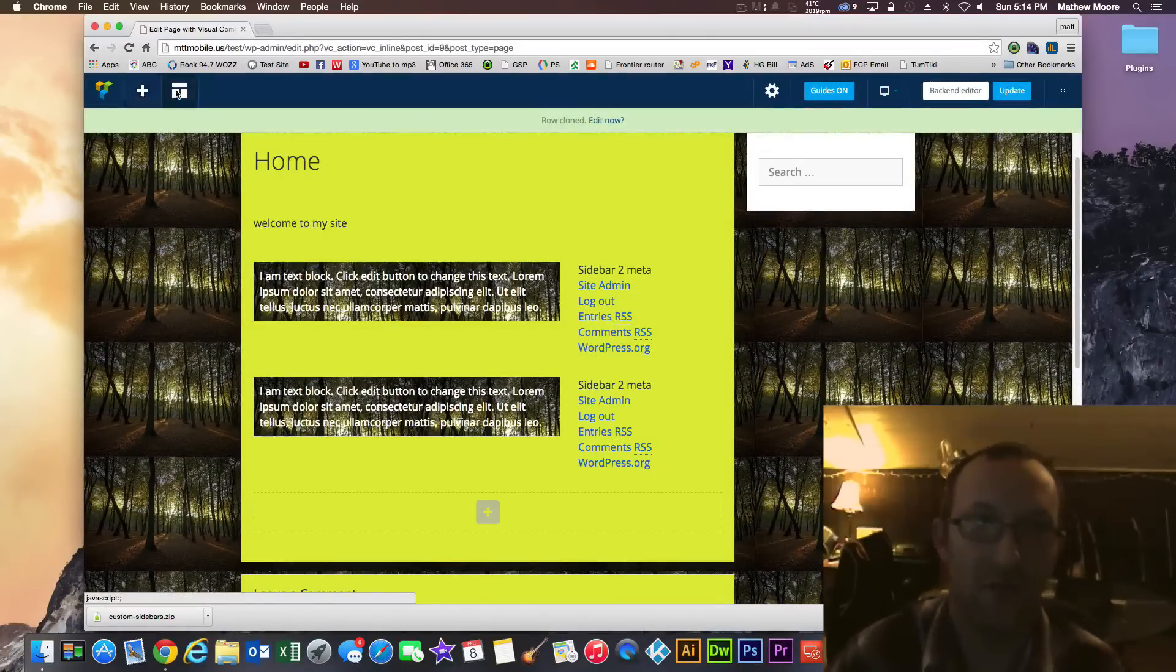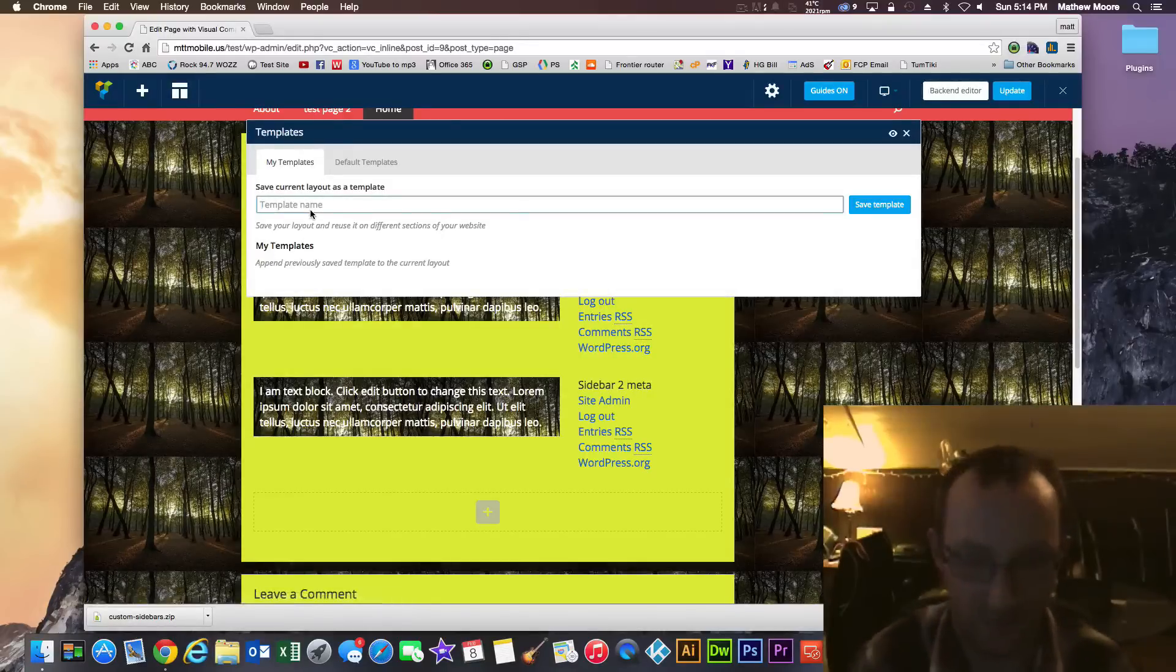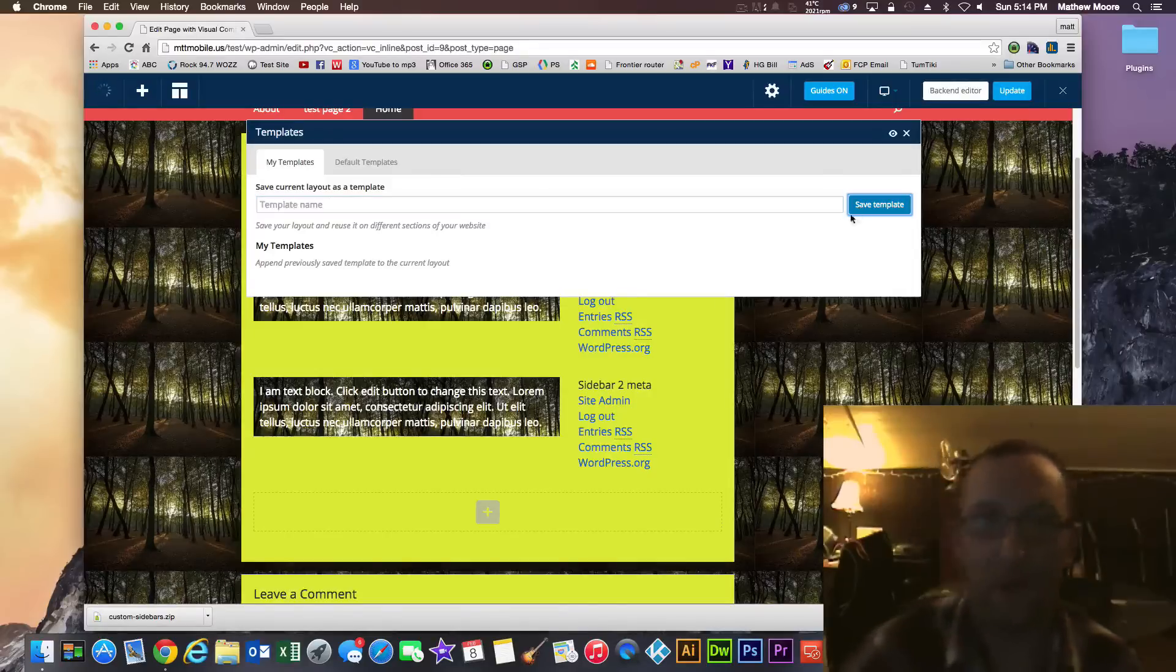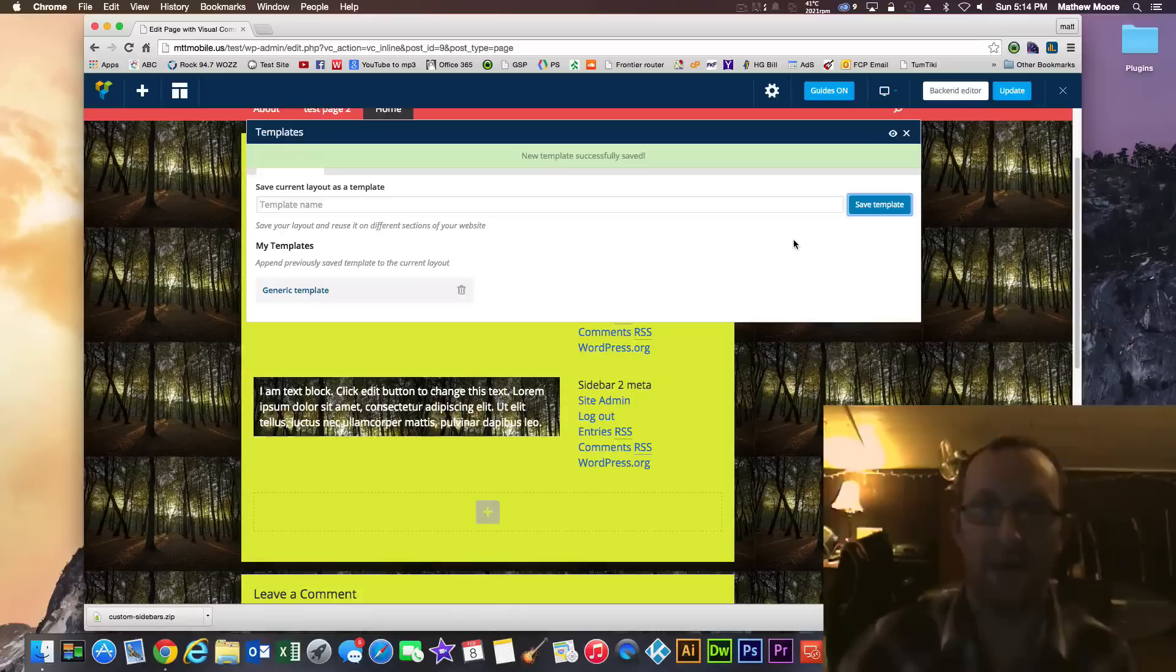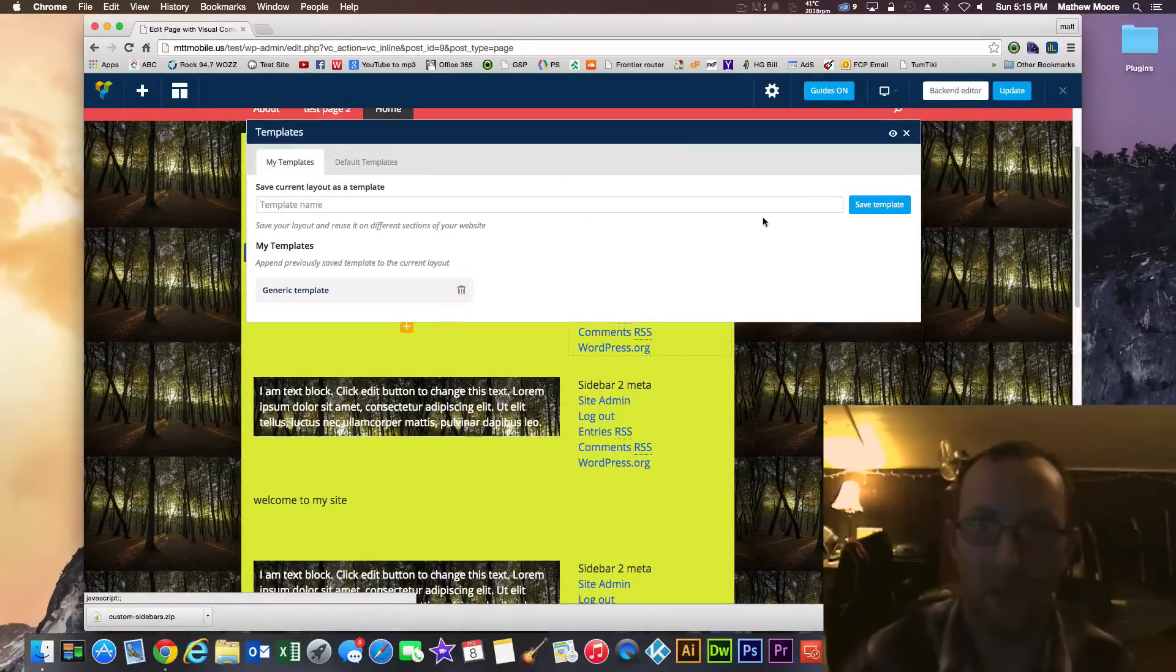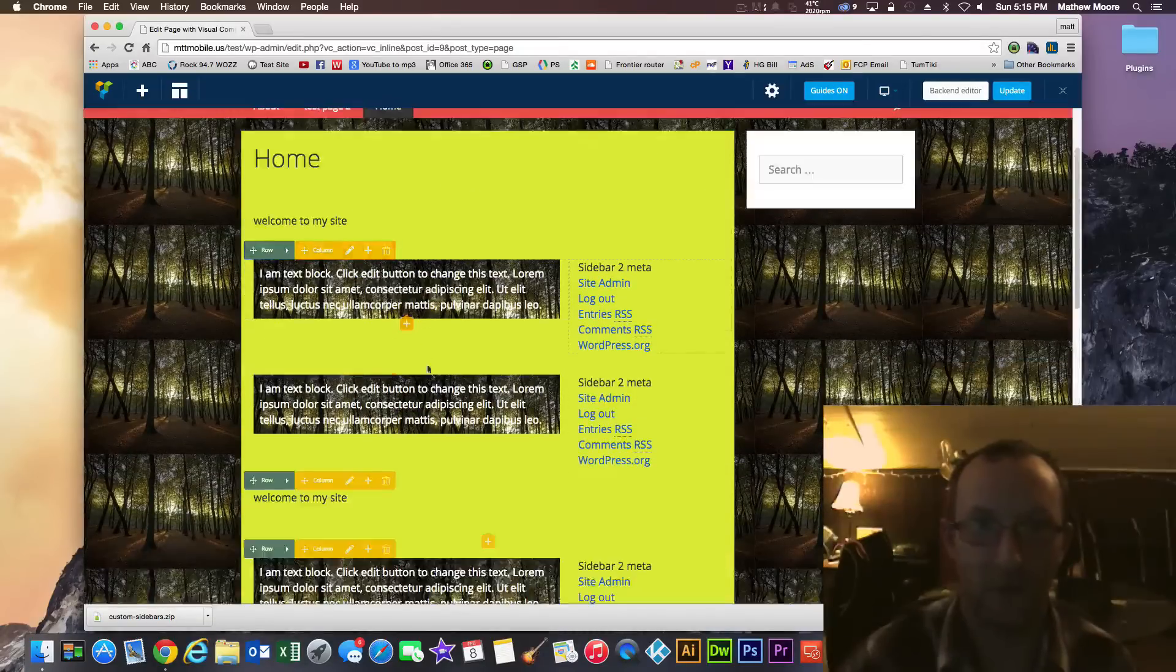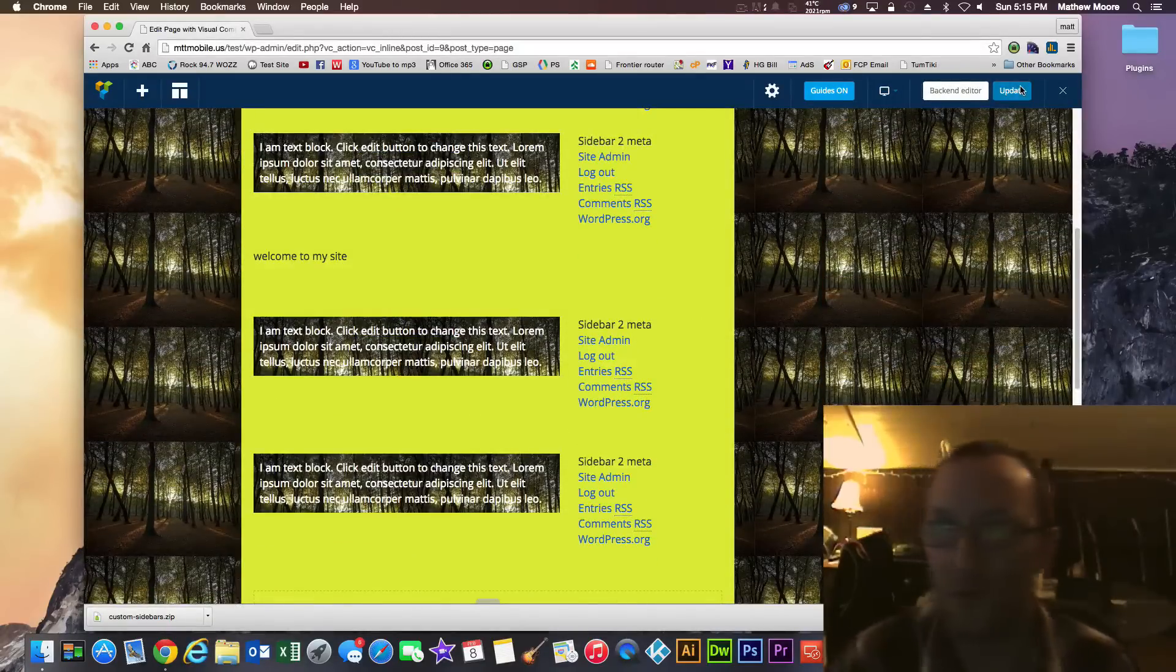Well and now you know you can basically do anything you want with this. I can clone this whole row. I can actually save this by clicking this button up here as a template. Let's just say generic template. Now I can use this throughout the whole site on any single page by simply clicking this. And it imports that whole thing I just saved right in here. Pretty sweet. So click update.